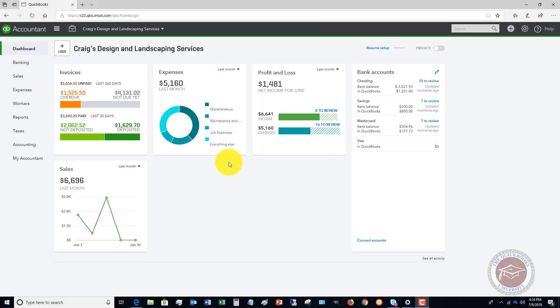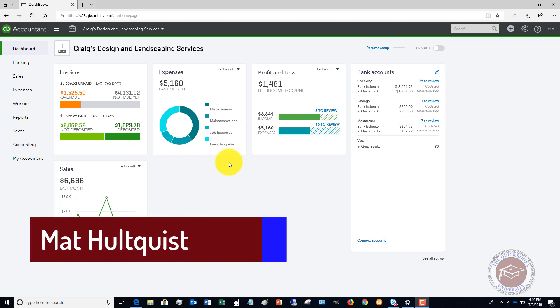Welcome to QuickBooks University. My name is Matt Hultquist. In this QuickBooks Online video, I wanted to show you how to set up class tracking in QuickBooks Online. Class tracking can be very important for a business.